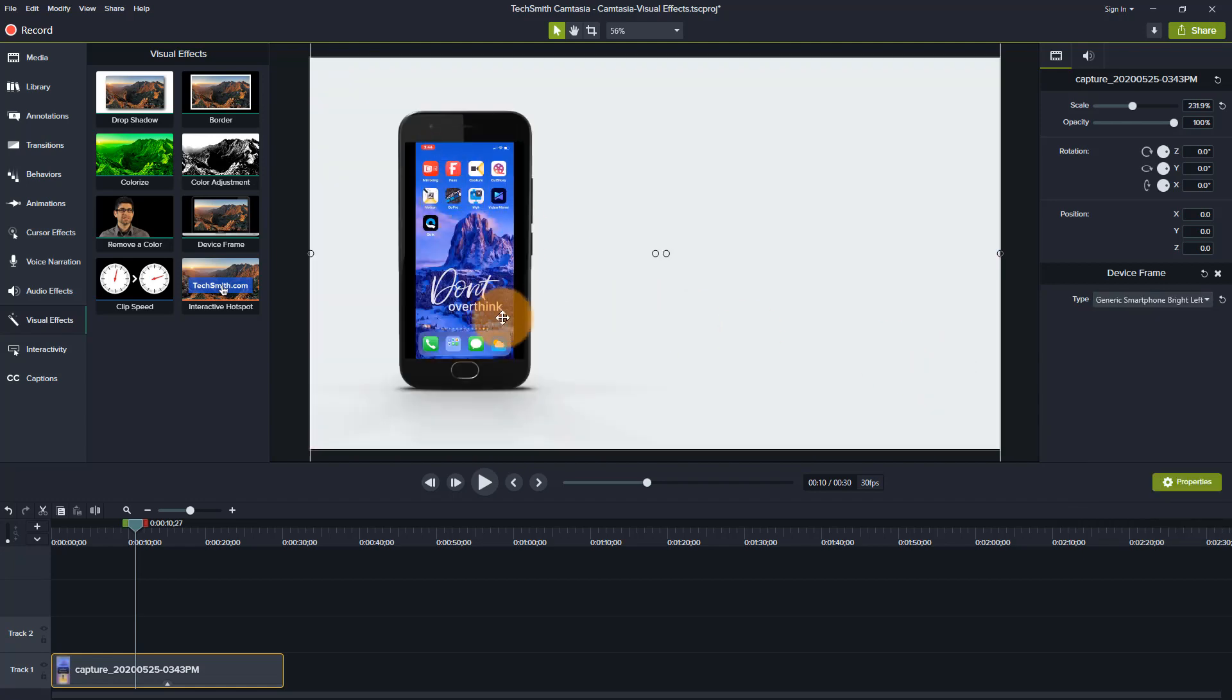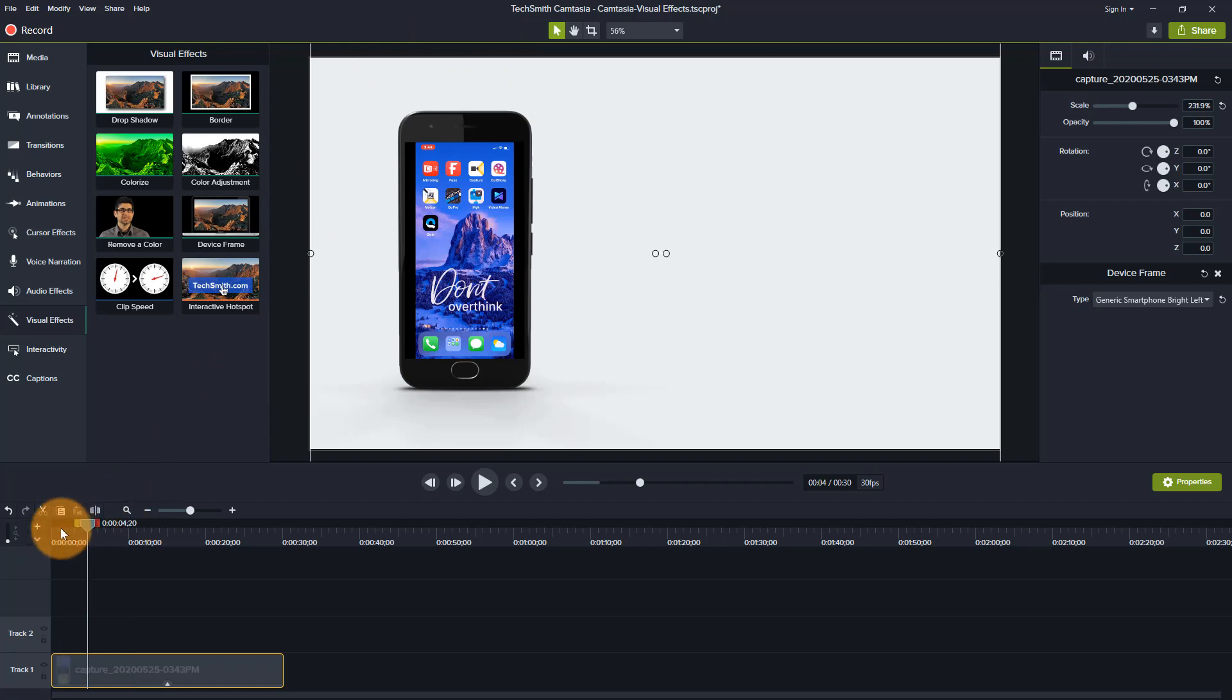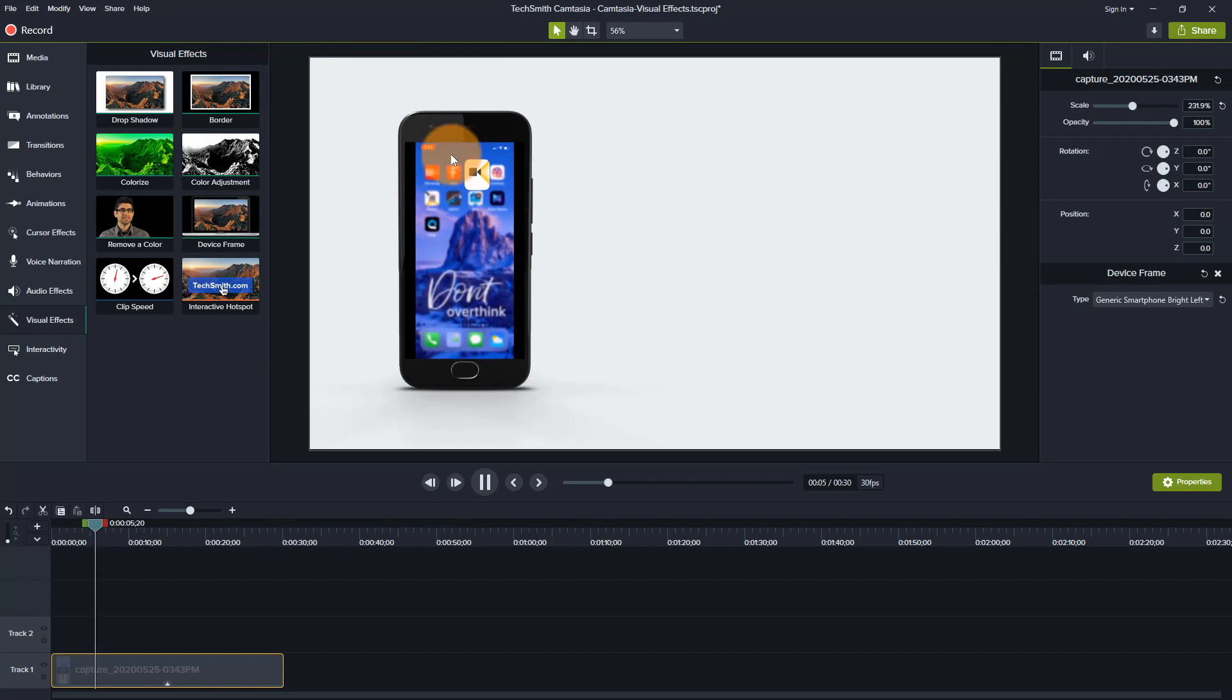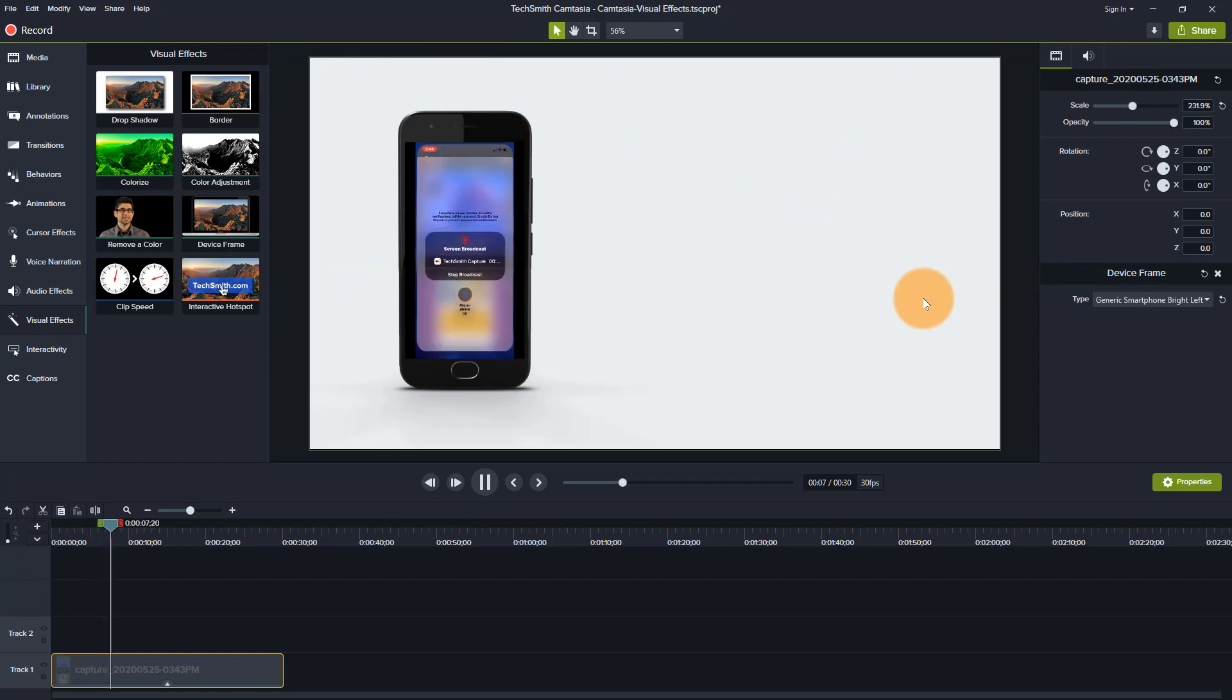So this one can be used if you wanted, say for example, you were either advertising that you had an app and you wanted to promote it. You could have this playing and then you can have text on this side of the screen. There's also a template where the phone is on the right side of the screen as well.